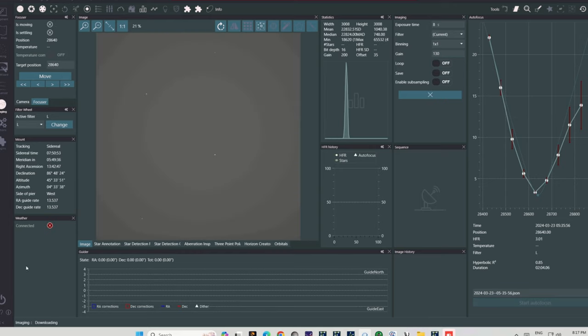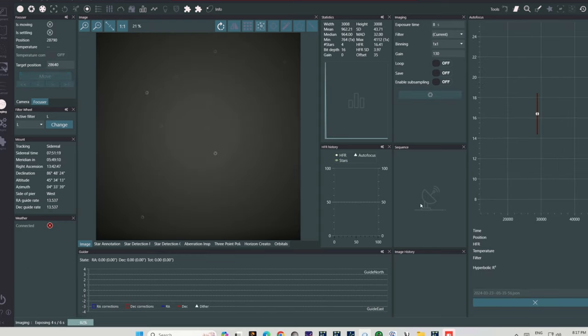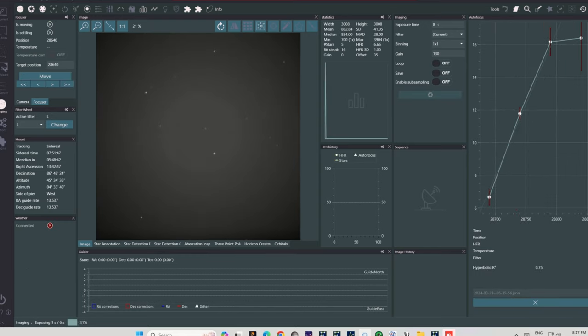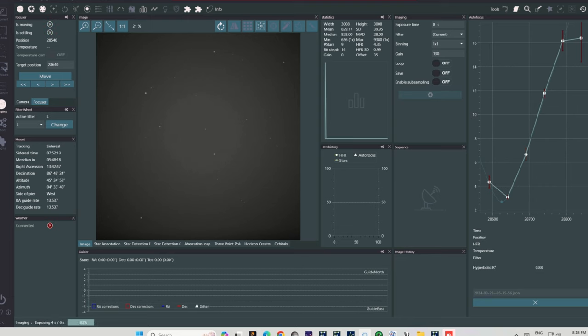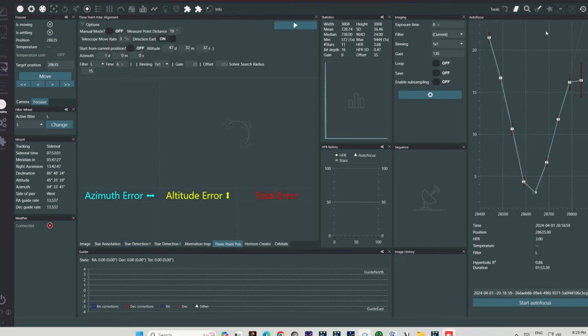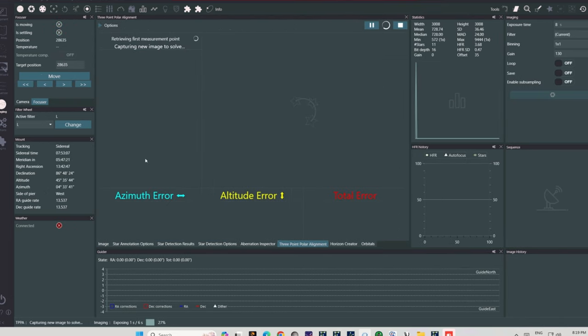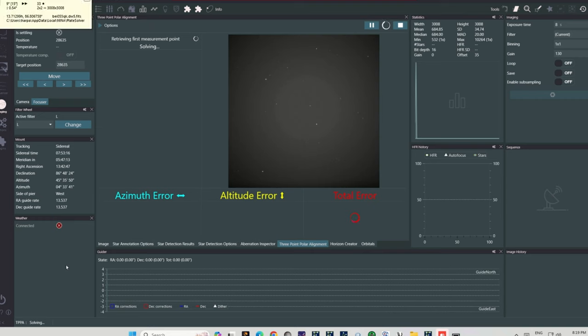A test exposure at 8:16pm reveals that it's finally dark enough that an autofocus sequence can be run. There's nothing like the feeling of a J-hook autofocus sequence coming together, is there? And as soon as the sequence is completed, I'm going to run a three-point alignment.